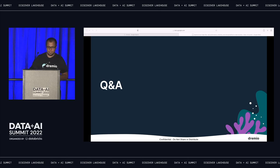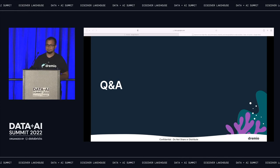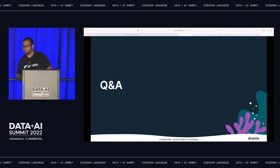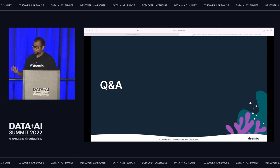We have done demos on Tableau and Power BI and they work pretty well. We have seen, using the full-fledged ODBC/JDBC drivers along with Arrow Flight SQL, Arrow Flight, and Arrow all put together, about 30% performance improvements over standard ODBC/JDBC. That's end-to-end, from executing the query through the full transfer.